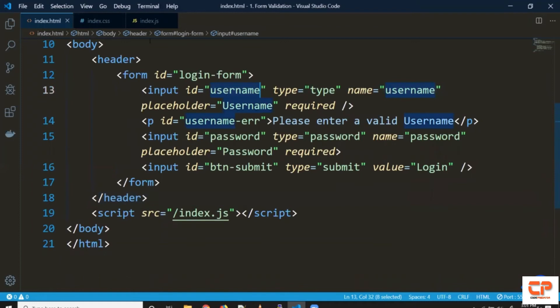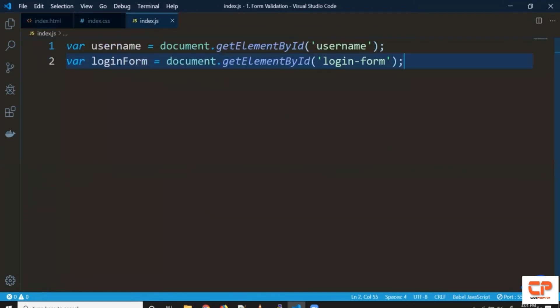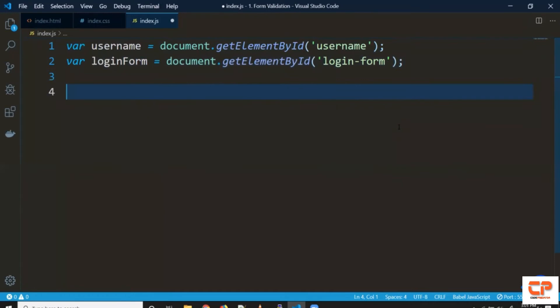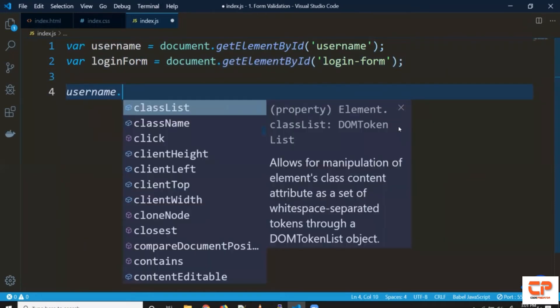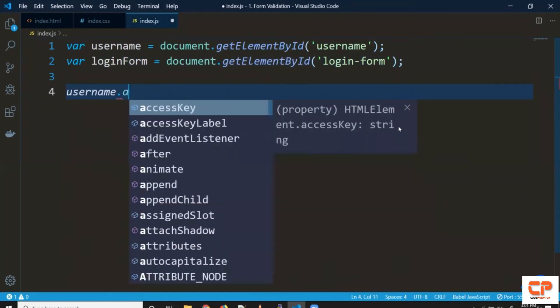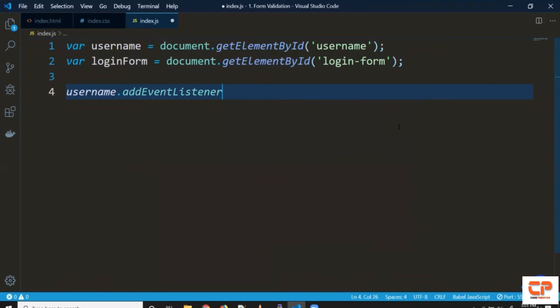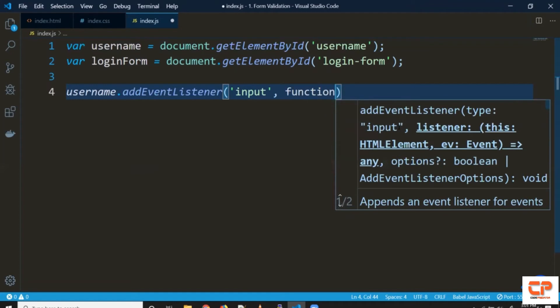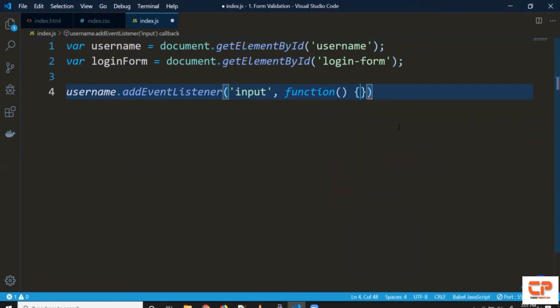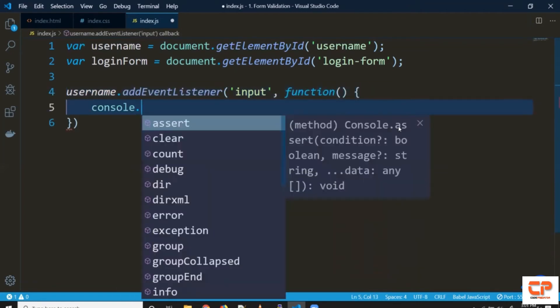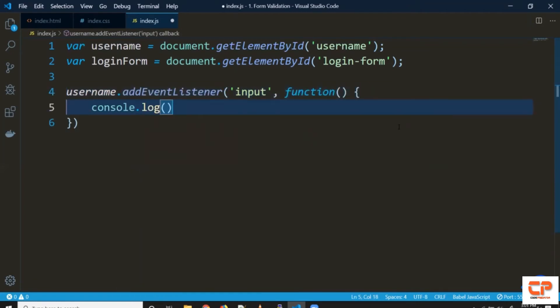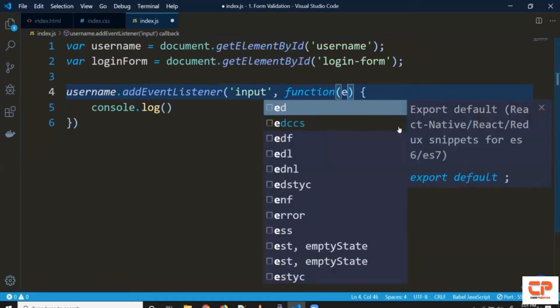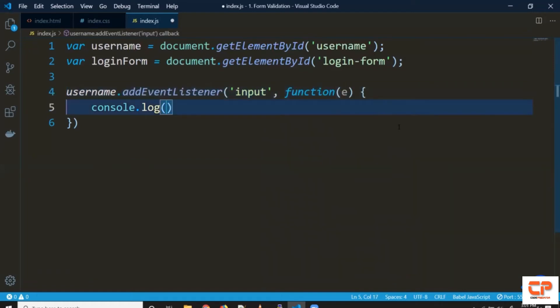The ID is username and I've already got it here so get element by ID username. So because this is an event we can add event listener say input we can give it an anonymous function let's just print here for now whatever is the current value.